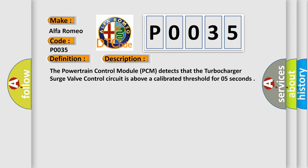The powertrain control module PCM detects that the turbocharger surge valve control circuit is above a calibrated threshold for 0.5 seconds.